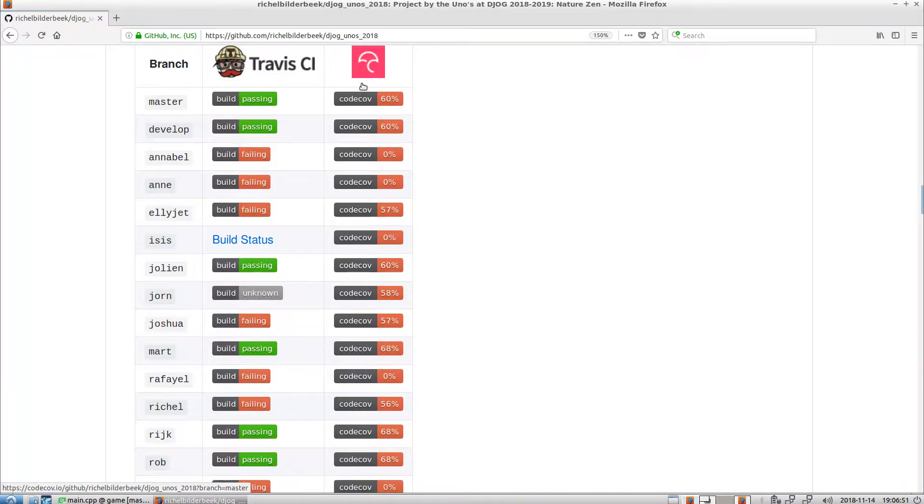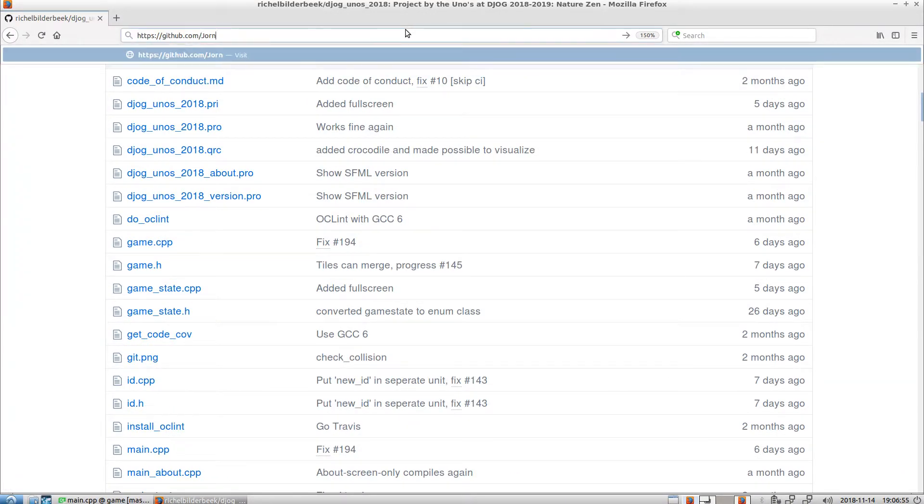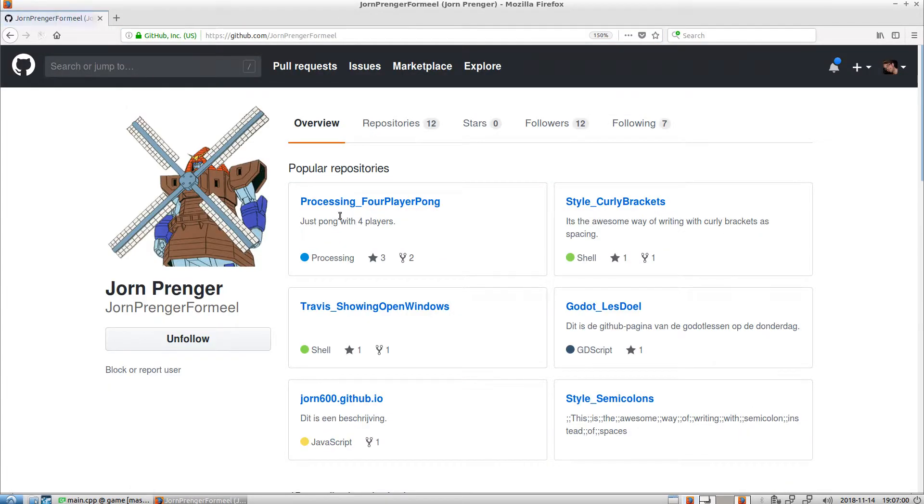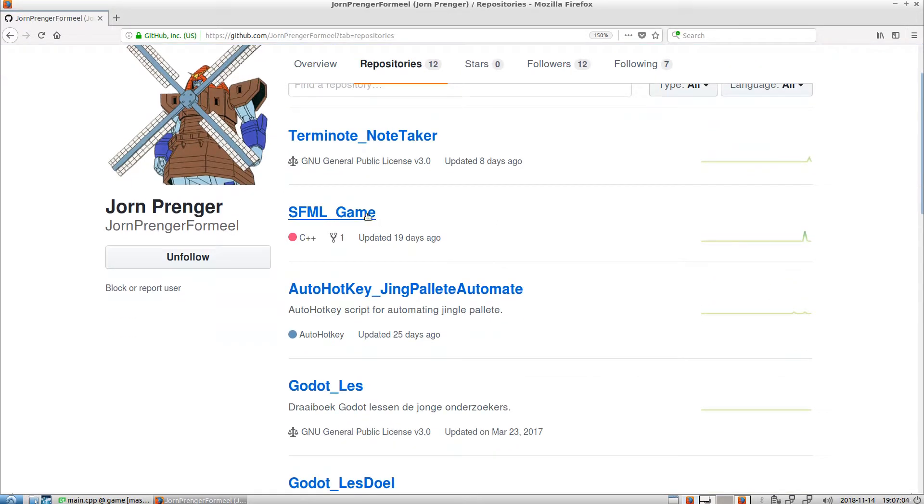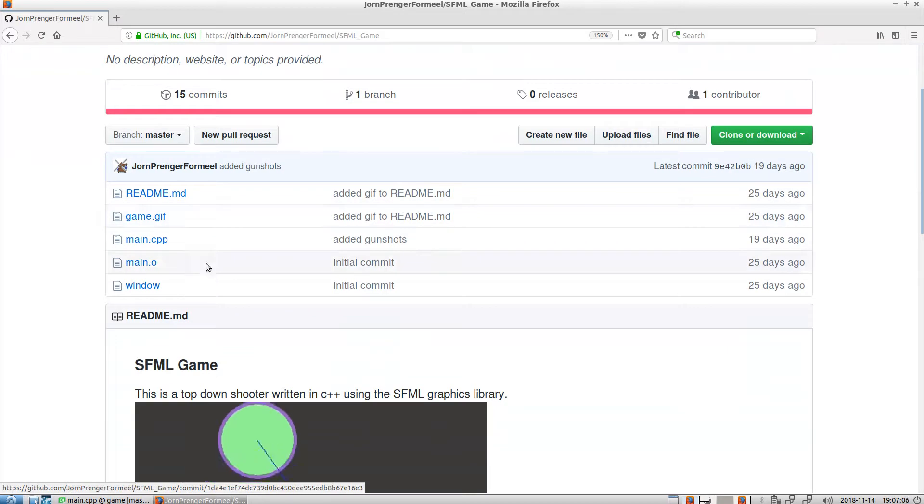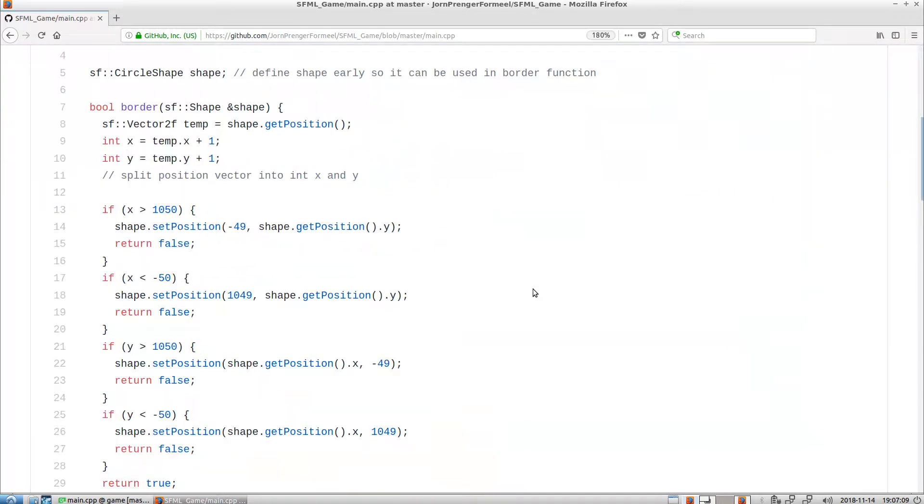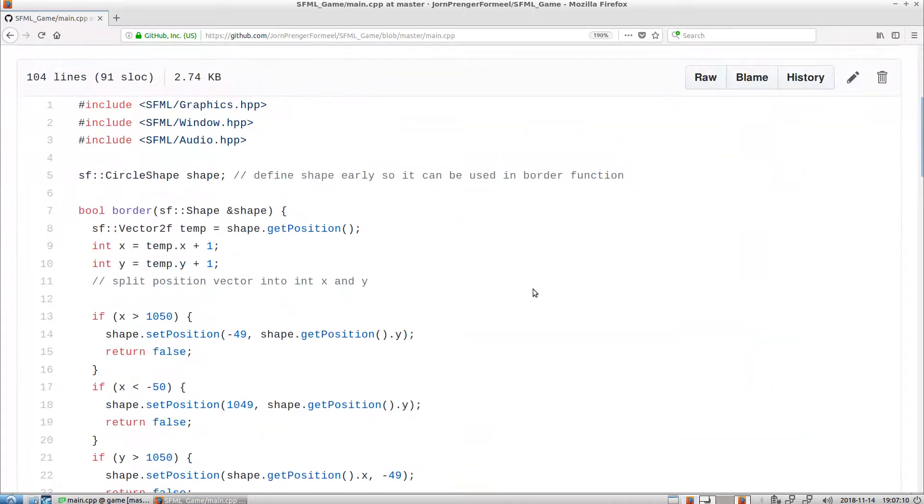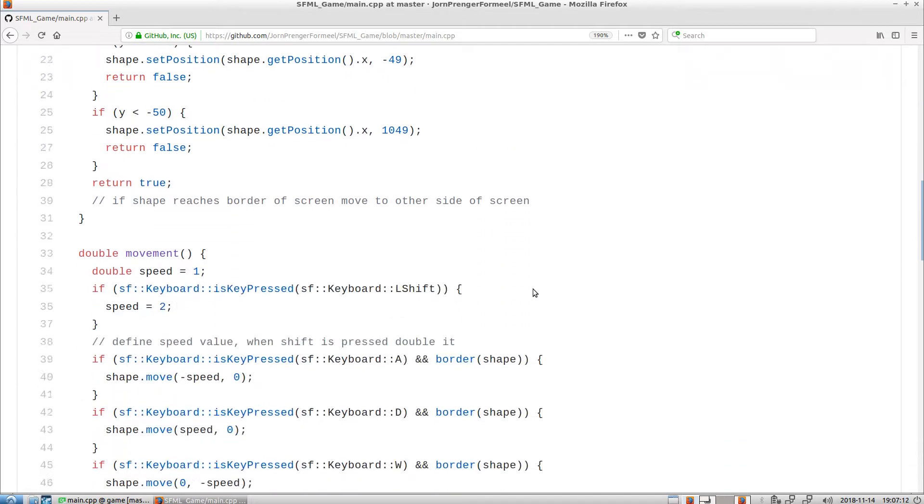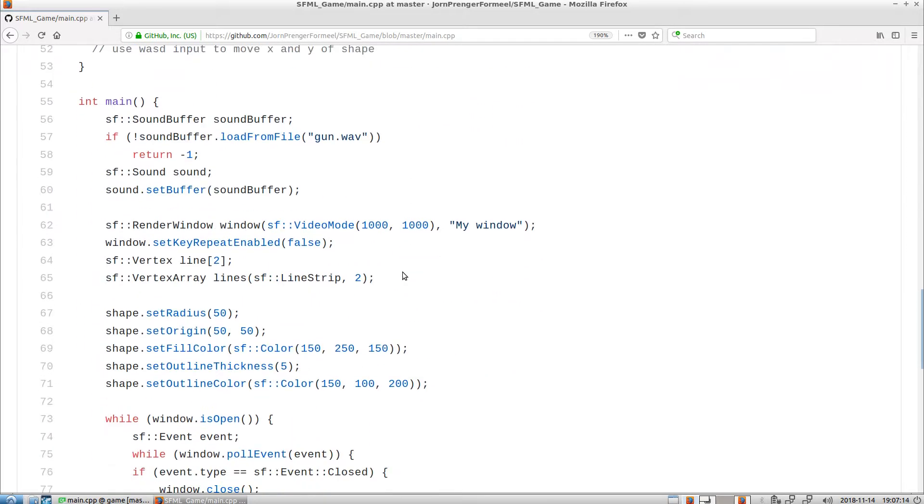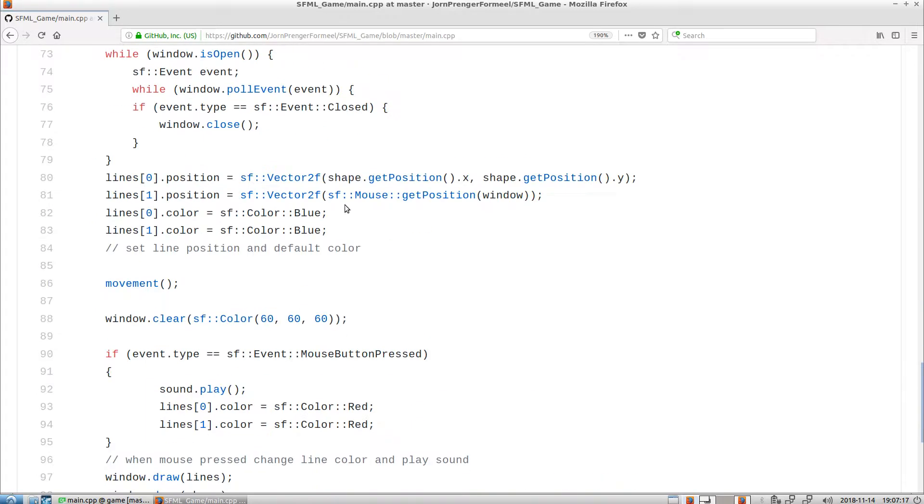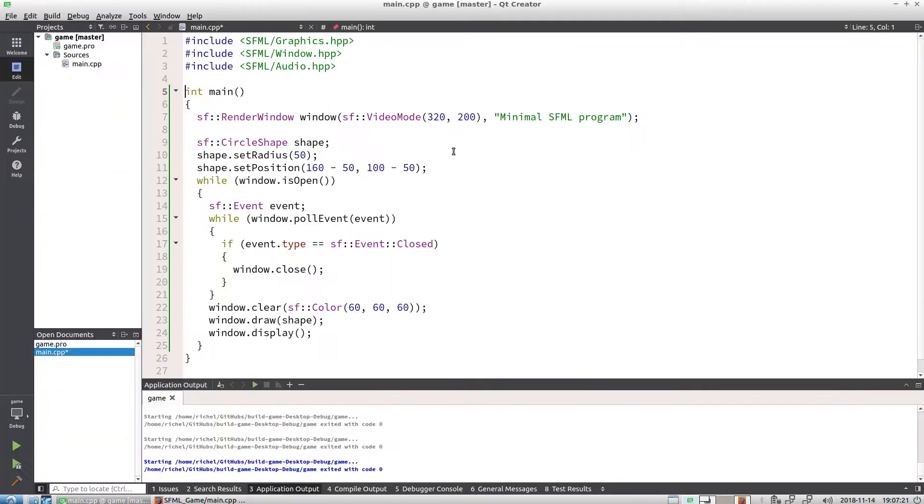So what I basically did, I went to one of my team members called Jochen Prenger, and he has this repository called SFML Game. Here it has a main CPP file, and this is the thing I ruthlessly stole. It does a lot of things, but then there's a main—I just stripped everything I didn't need.